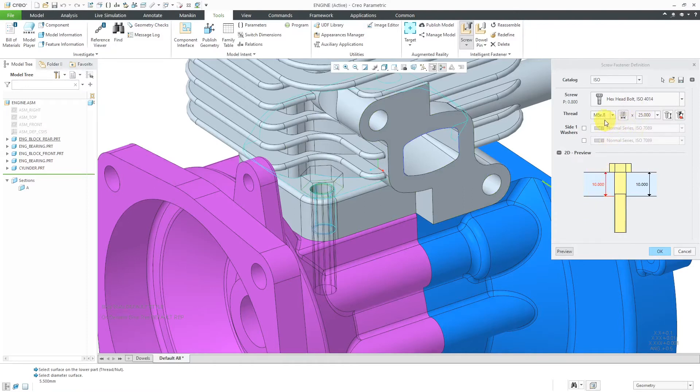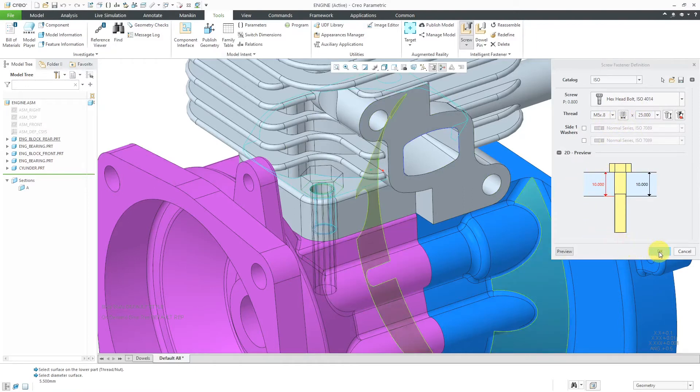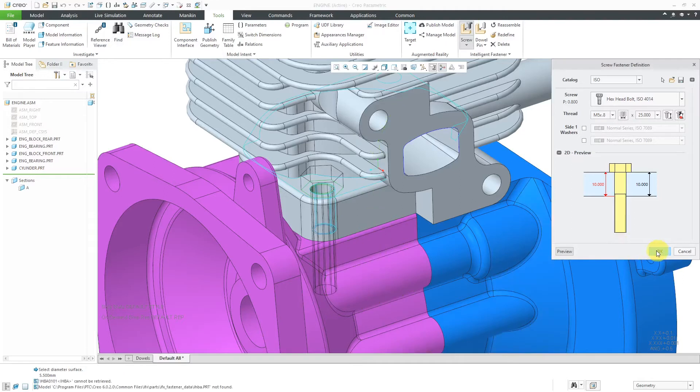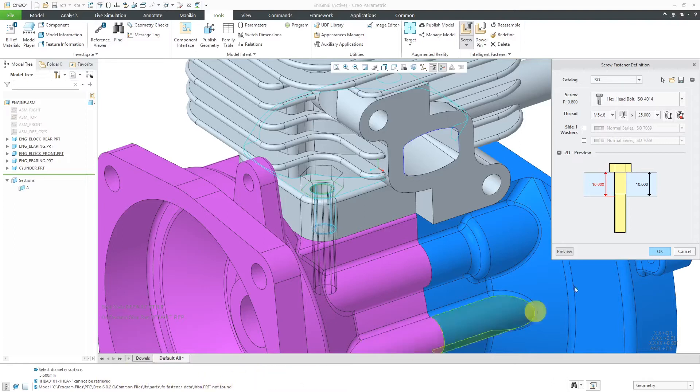This is good. I've got my M5. I've got the length set in here. Now I'll click the OK button. You can see that I'm getting an error saying that this model was not found. It's looking for the part file for this.